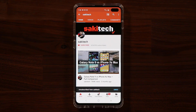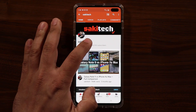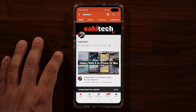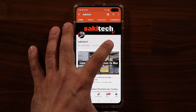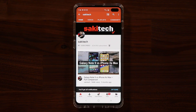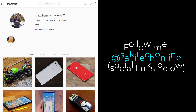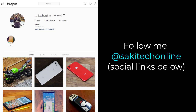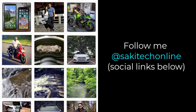If you found this video useful, make sure to subscribe to Saki Tech by clicking that button, and also click that bell icon on the side to make sure you get notified every time I upload a new video. And if you do use Twitter, Instagram, or Facebook, you can follow me at Saki Tech online to get the latest updates as well. Have a fantastic day.